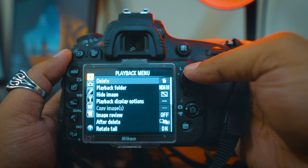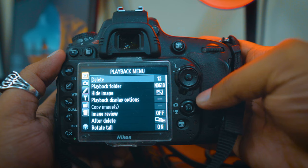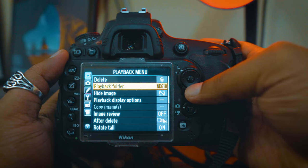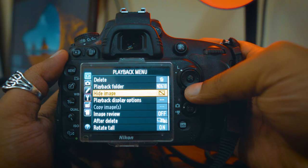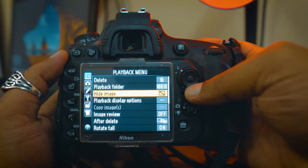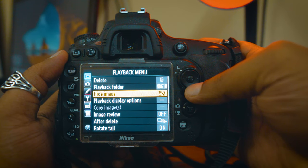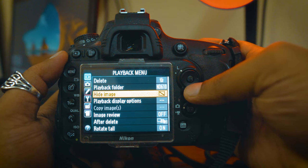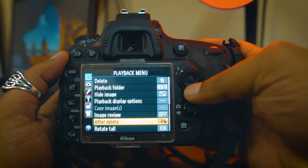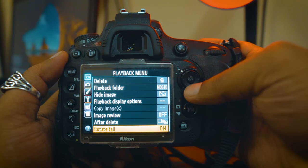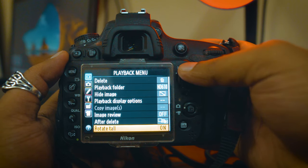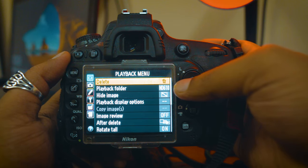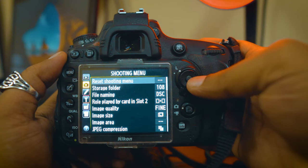First, the Playback menu. The Playback menu has the Playback folder, a hidden image option, delete a video option. Of course we will delete a photo or video and set the playback folder. Then we have hide image, image review, after delete, and rotate. That is the playback menu — usually we will not use it much. We will mostly use the shooting menu.